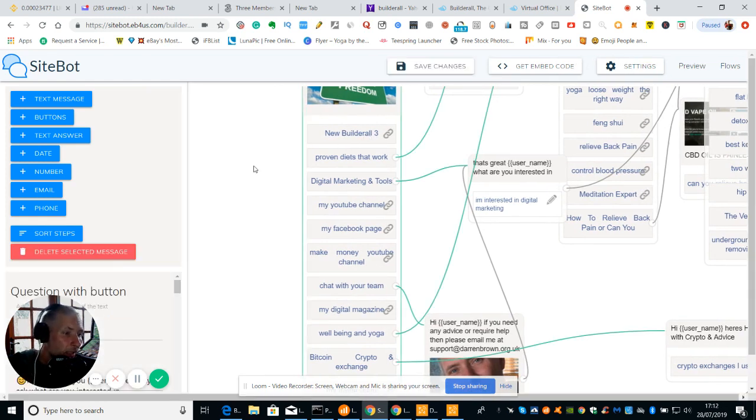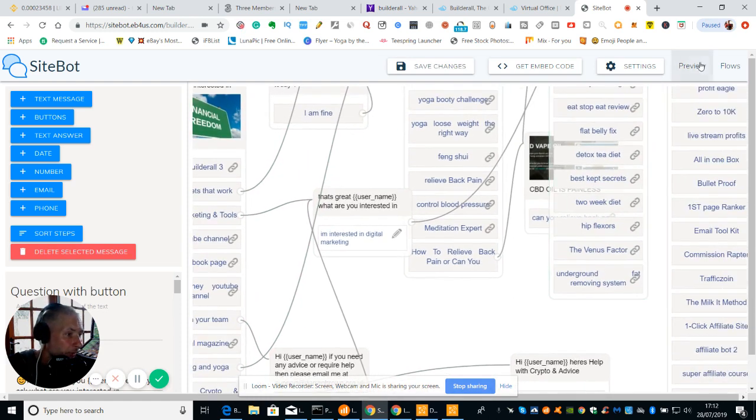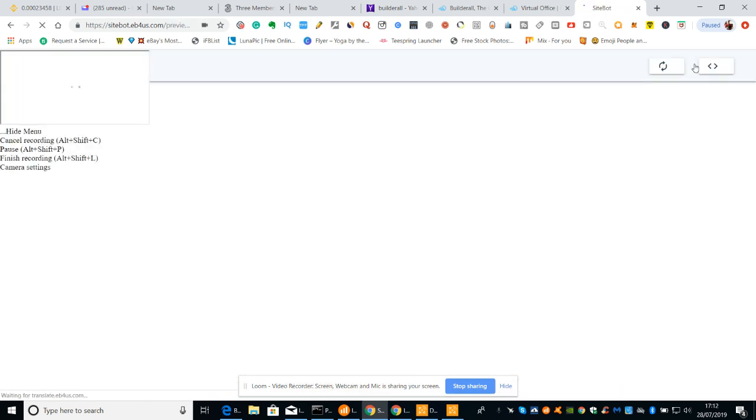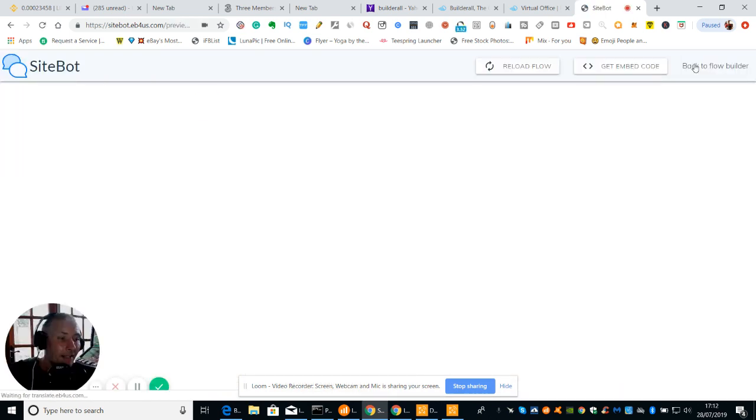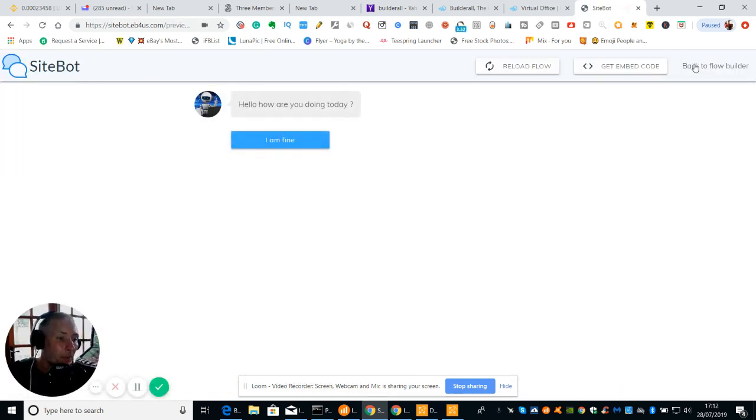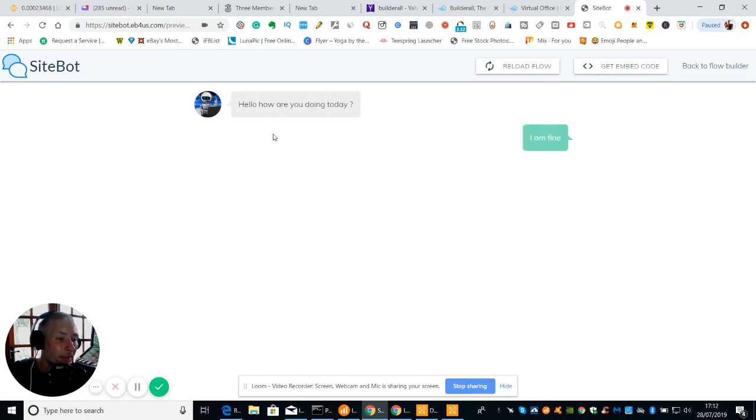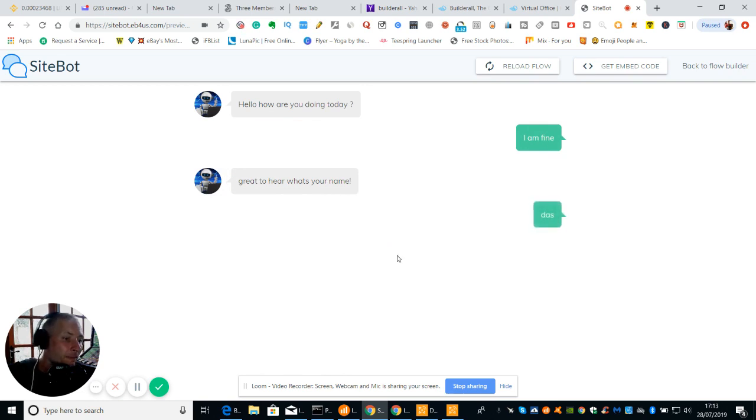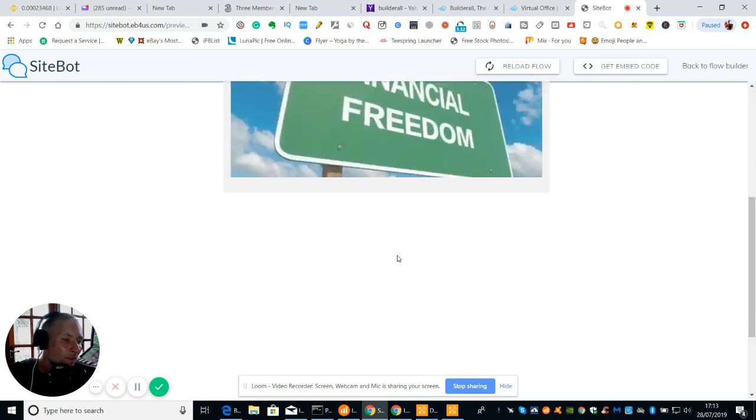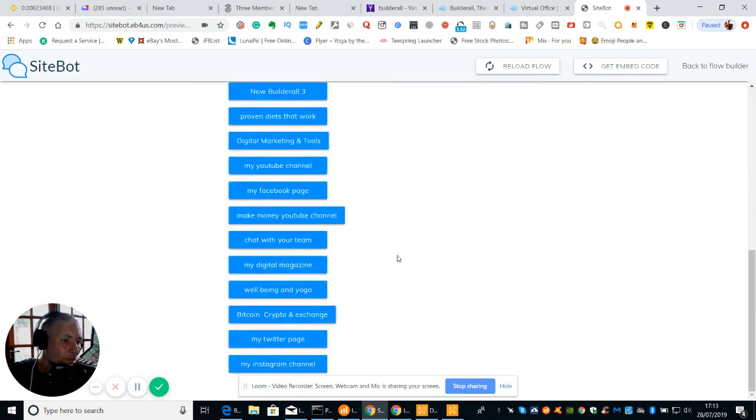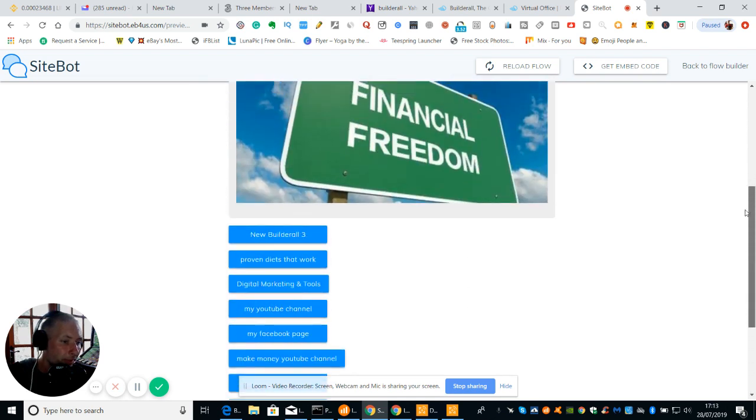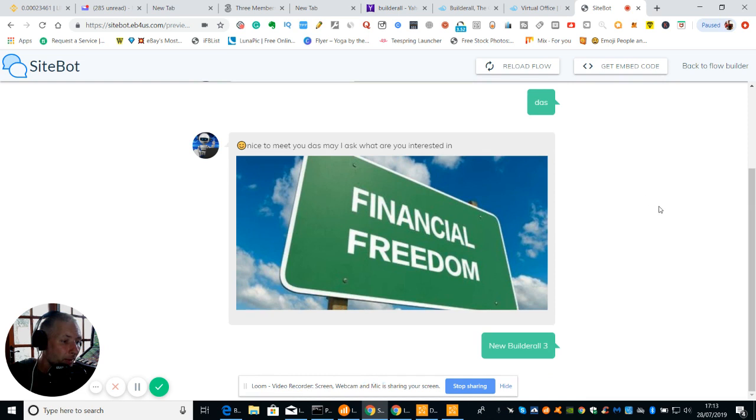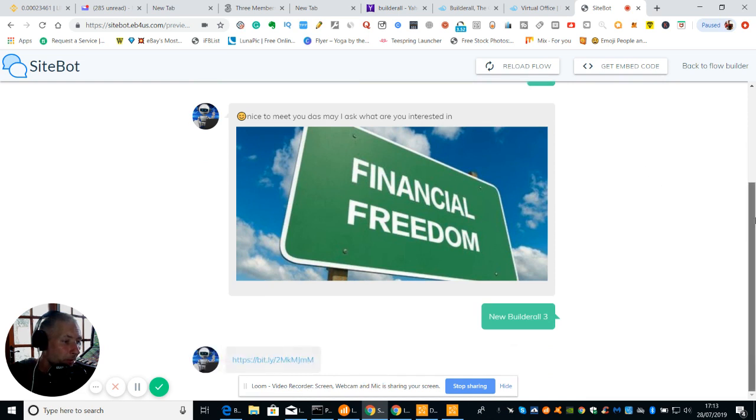So we've got the new Builderworld fridge. I'm just going to click on and this will show you basically how it works. So we're going to do is click on preview. What it's going to do now, it's just going to work exactly how it will work if it's on the website after you've built here. Okay. So hello, how are you today? So I click on fine. Okay. Great. Here, watch your move. So I'm just going to go to Daz. And then you get a list of things which you can do. Okay. So all these are clickable. So let's go to Builderworld 3.